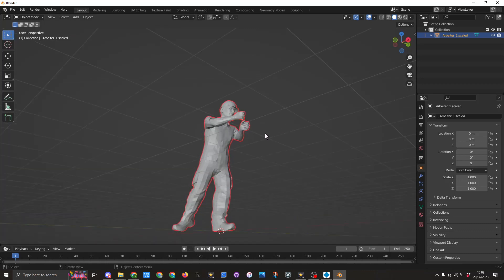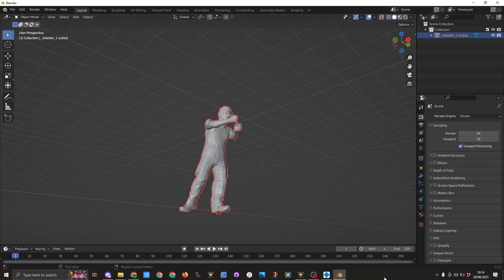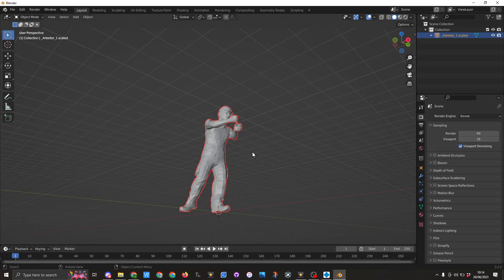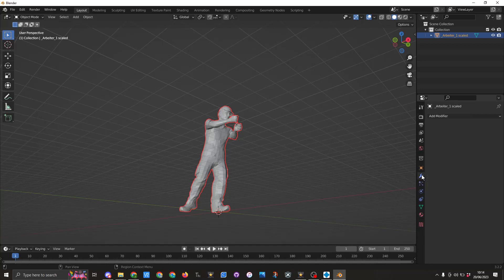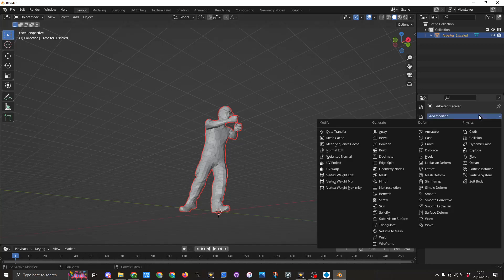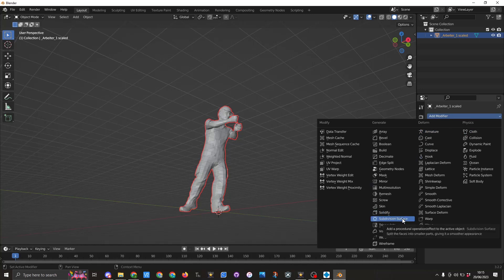So what we want to do now is try to improve the figure. This is quite a simple step to do. So while we are in object mode we are going to go to the modifier properties. Click on this and we want to add a subdivision surface.